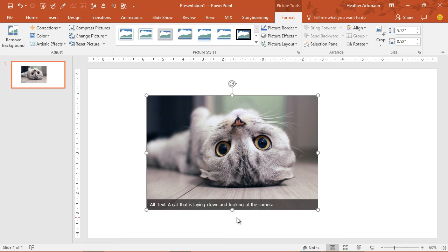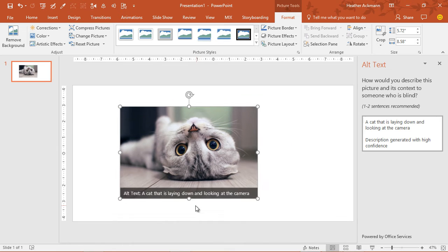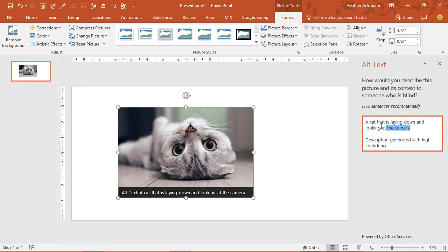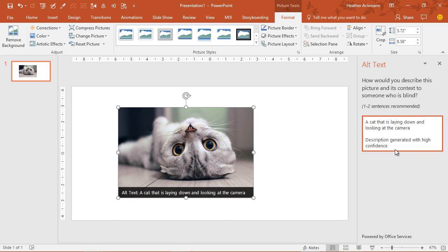Now, if it's not accurate, if I want more information about this, I can click right on there. I don't have to go hunting around the interface looking for that alt text description. I just click right on that banner and it pops up that window for me. And I can click right on there and add any more details, editing that text so simply. It even tells me down below that this description was generated with high confidence. This is an amazing feature.